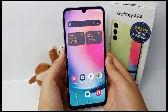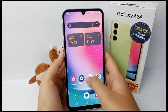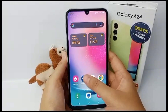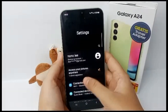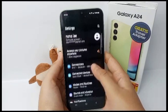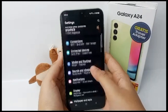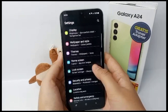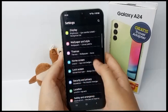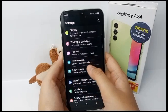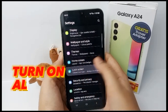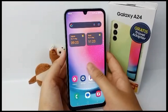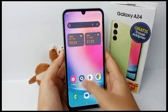Hello everyone, welcome back to Spara YouTube channel. Always On Display is a feature that keeps you connected by letting you view notifications on the lock screen without touching your smartphone. Now I'm going to show you how to turn on the Always On Display feature on your phone.